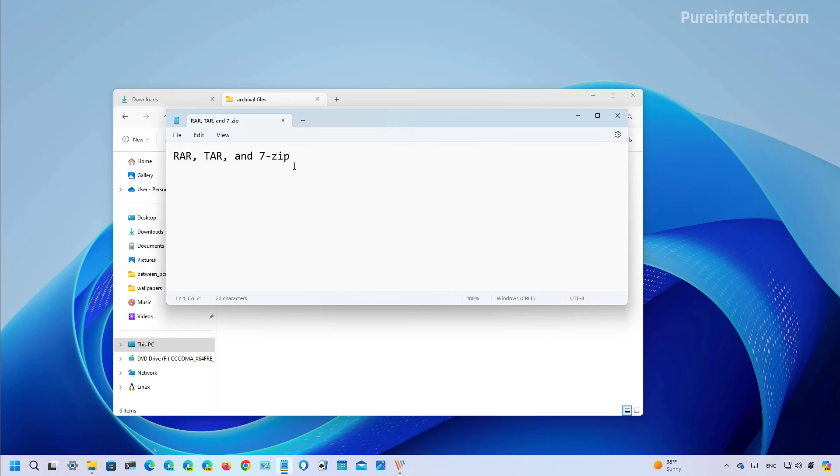Starting with build 22635.3566, the operating system now has a new interface to create zip as well as 7z and TAR archival formats. Now this support has been available through the Canary and Dev channel for some time but now it seems that the feature is almost ready for users in the beta channel.